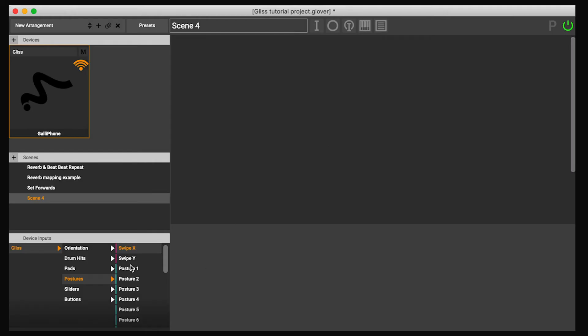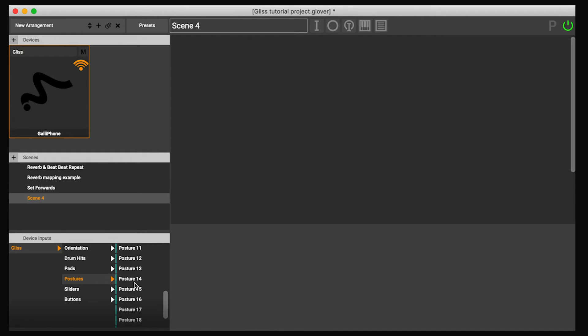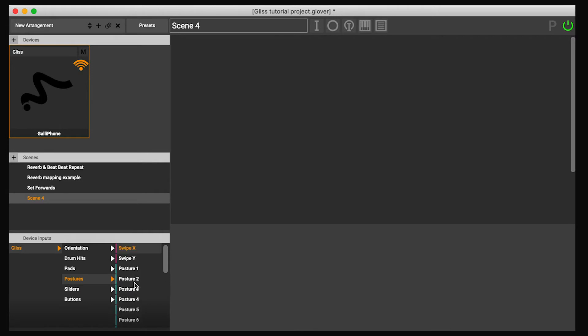In Glover, we can find these postures under the postures input group, and you can see the whole list of them here. There are 20 postures, which means that in theory you could train 20 postures in Gliss — just be aware that the postures you train need to be different enough from each other for the algorithm to differentiate between them. So personally I wouldn't use more than six, seven, maybe eight.